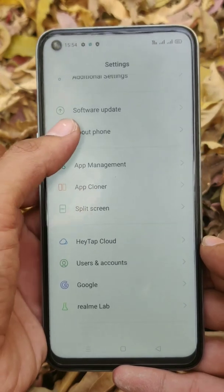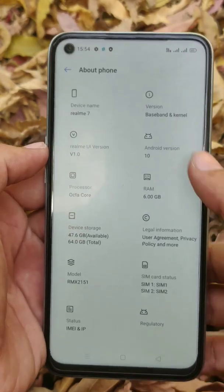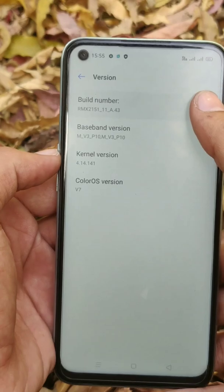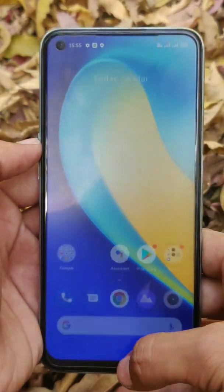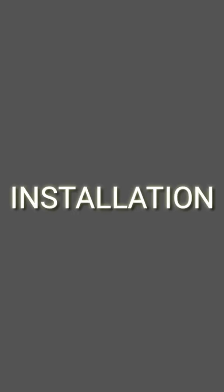Here you can see I am using Realme 7 which is working on Android 10, and in this video I am gonna show you how you can install Realme UI 2.0, or we can say Android 11 ROM, on this phone.